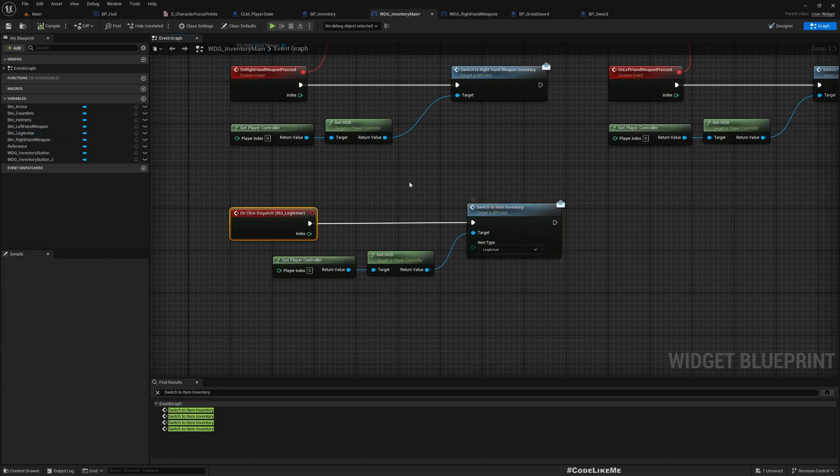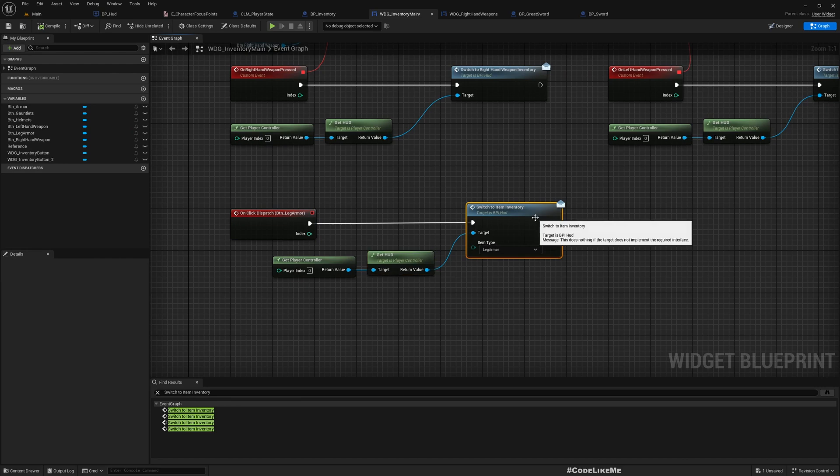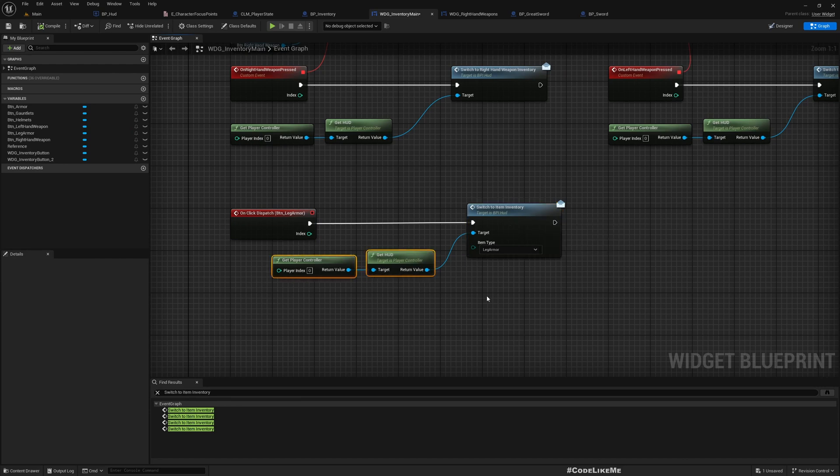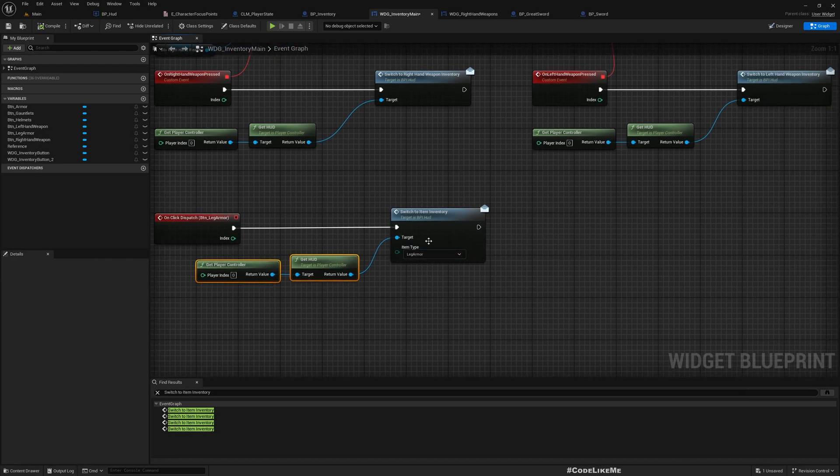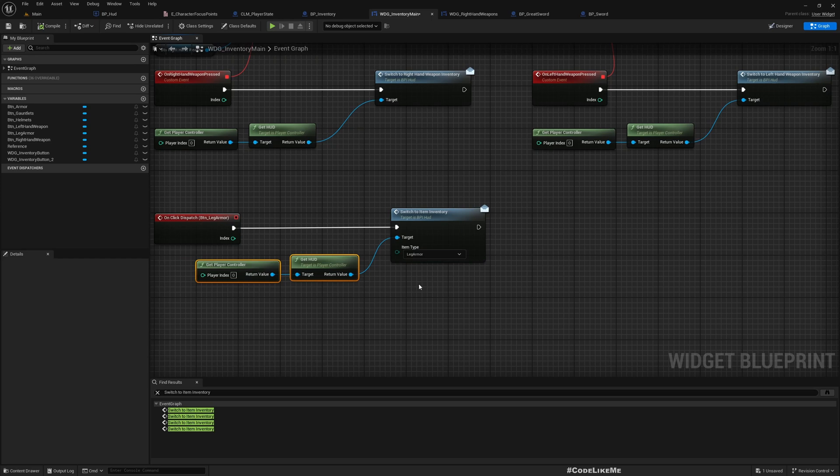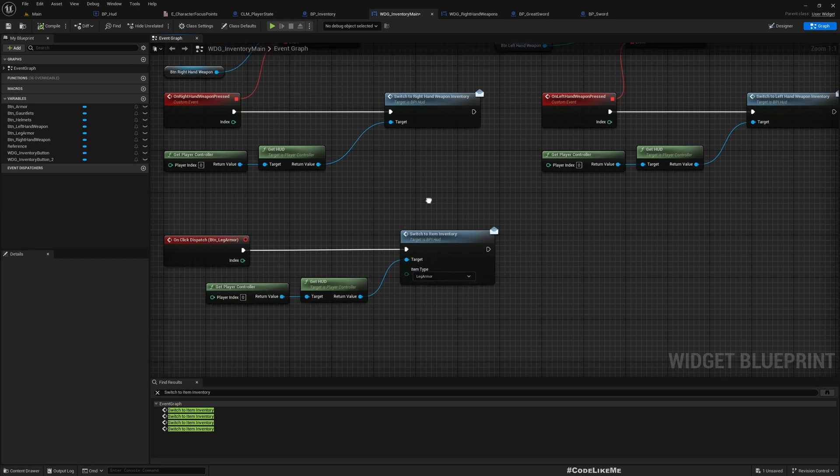That's what I have done for the leg garment button here. I get a reference to the HUD and switch to item inventory. I call this function with leg garment as the input. If you refer to previous tutorials, you'll see how this works.